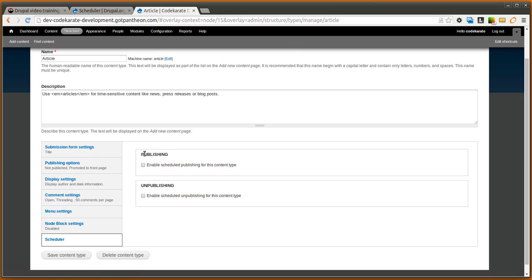Here you have two options. You can either allow scheduling or scheduled publishing for the content type so that would be you want to turn a blog post for instance on at a specific time but you can also schedule the unpublishing for a piece of content.